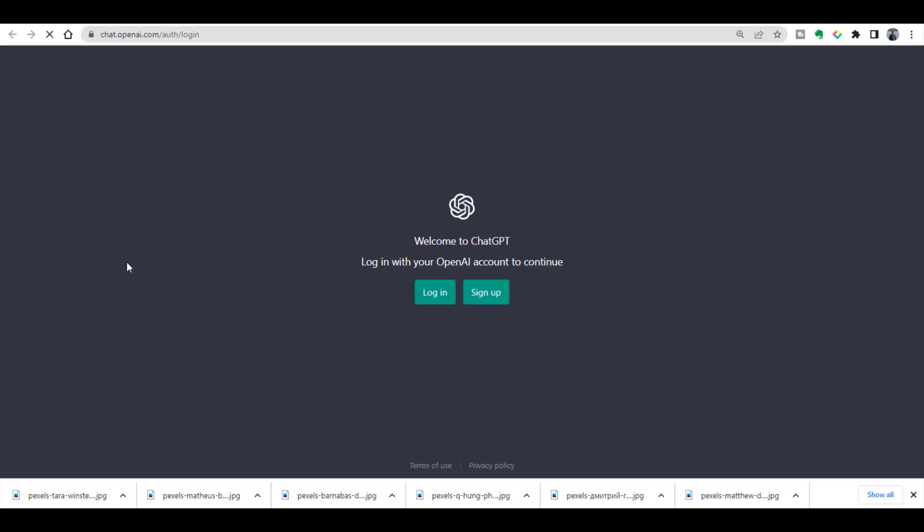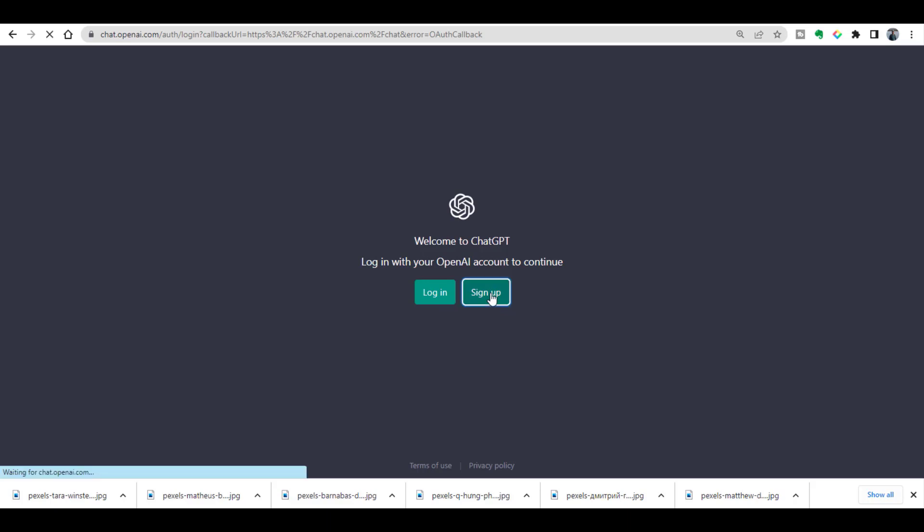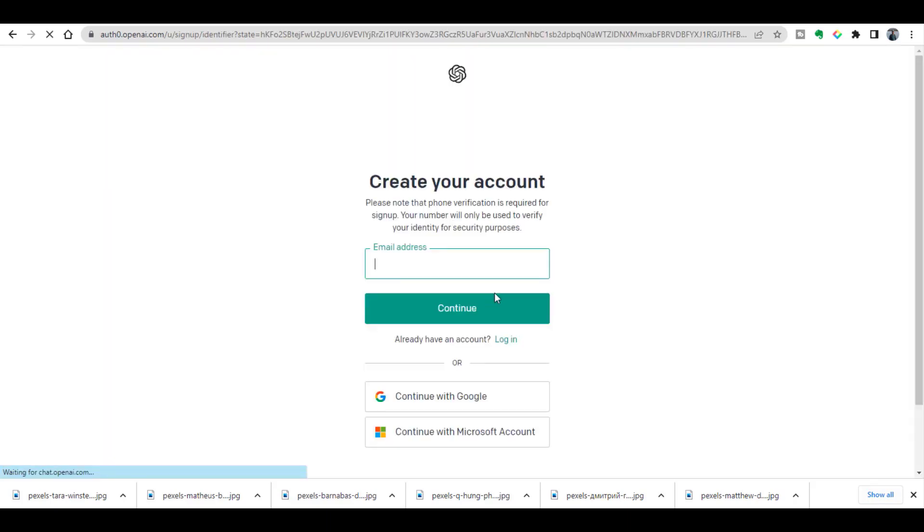From here, just try ChatGPT and ultimately you will reach the same address. On this page there are two options: one is login and the other one is sign up. So I will click sign up.